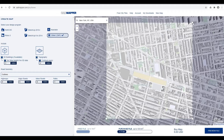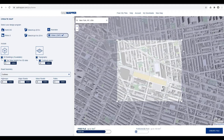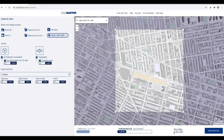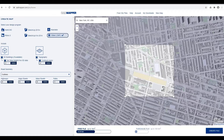Drag the corners of the square to set your area. If you go over 1 square kilometer, it will ask you to pay. If you're happy with your area, click 'Create the file'.